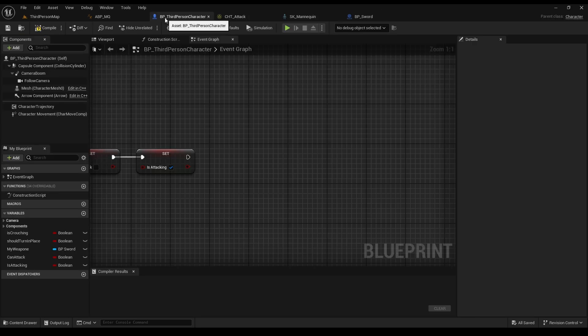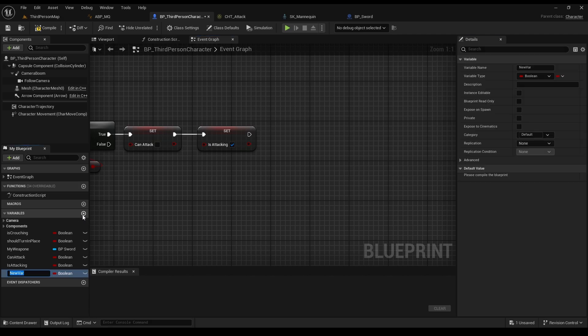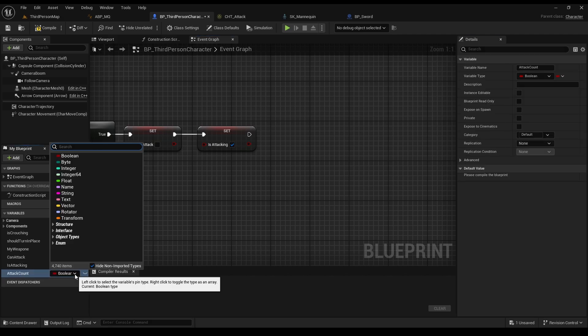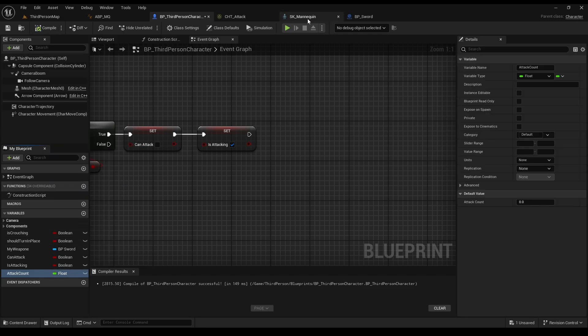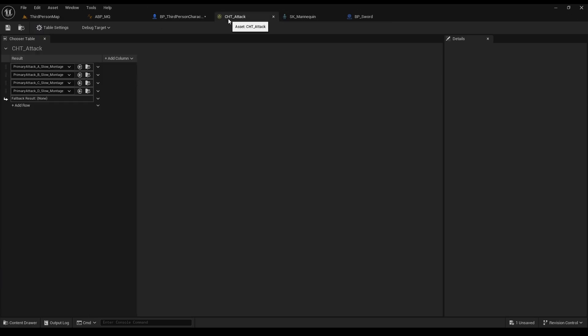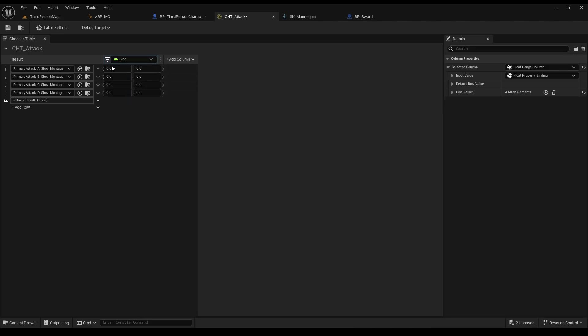Now add a row, and of course, we will have animation montages here, since we put animation montages in our output. So choose all of our attack montages, and just pay attention that those are the retargeted ones. In order to create an attack combo, we need an attack count. So let's go back to third person, and add a new variable, called attack count, and make it a float. Super important to click compile.